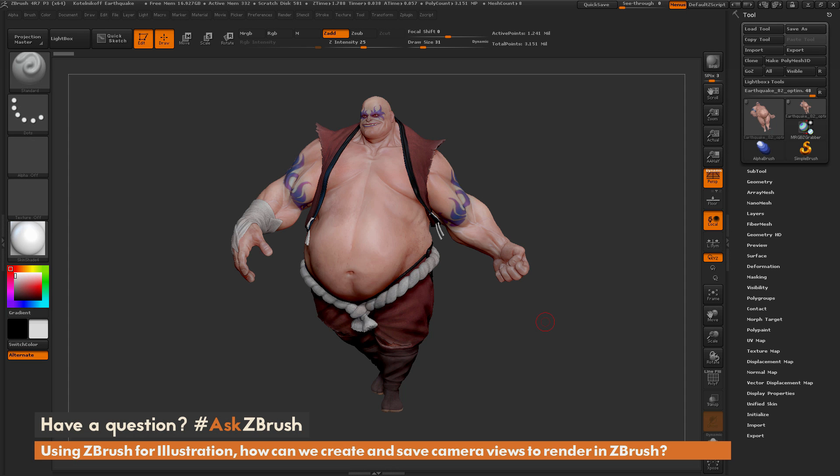Hello, this is Paul Ghebrey for another installment of Ask ZBrush. We had the question sent in to us: using ZBrush for illustration, how can we create and save camera views to render from within ZBrush?